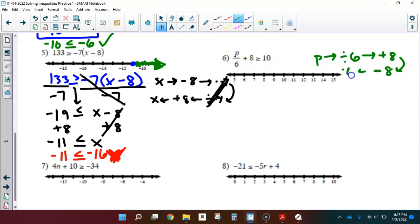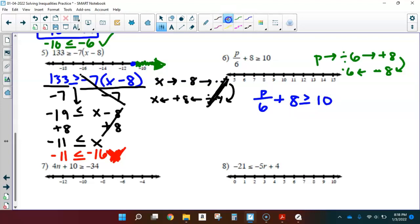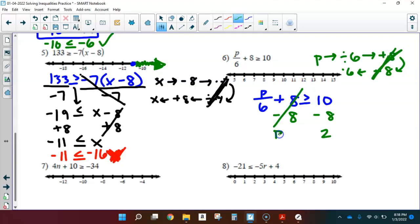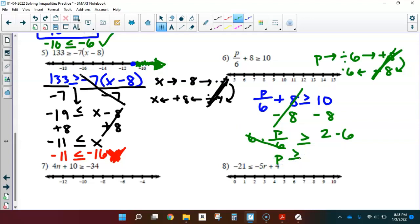Following those solving steps, I rewrite: P divided by 6 plus 8 is greater than or equal to 10. First I subtract 8 from each side — that zeroes out, leaving just 2 on the right. So P divided by 6 is greater than or equal to 2. Final step: multiply each side by 6. I'm multiplying by a positive number, so I don't need to flip. That multiplies out leaving P, and 2 times 6 is 12.